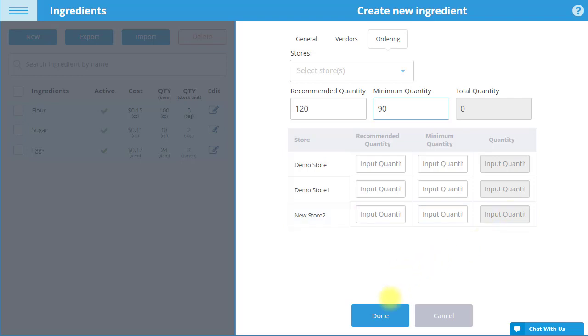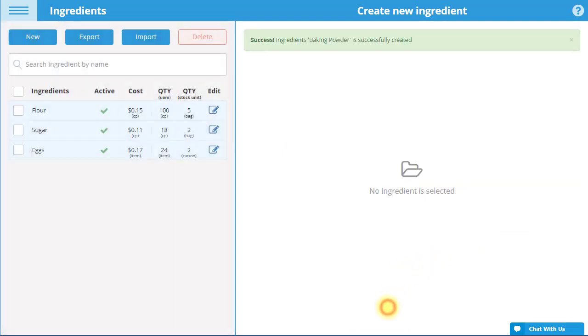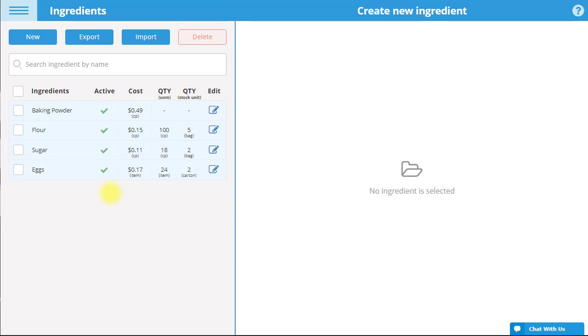When you are done editing the ingredient, select Done. As can be seen, the ingredient appears on the top of the ingredients list.